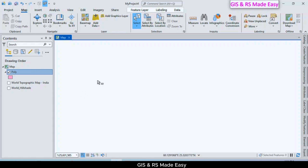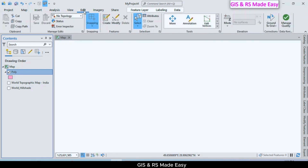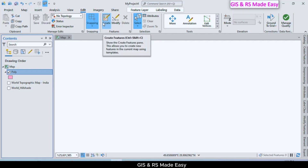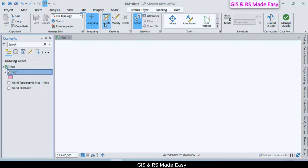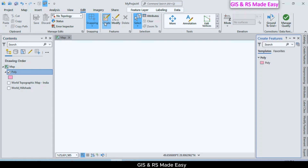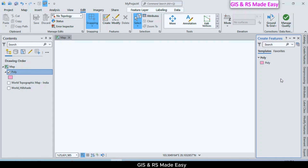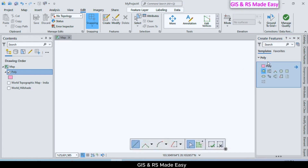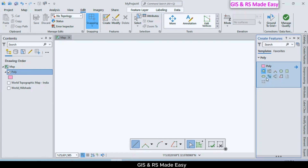Now we will create some random polygons. Click on the polygon layer and click on Edit, then Features, then click on Create. A panel opens on the right — on that Create Features panel, click on the polygon shape. Here we can see some polygon creation tools.